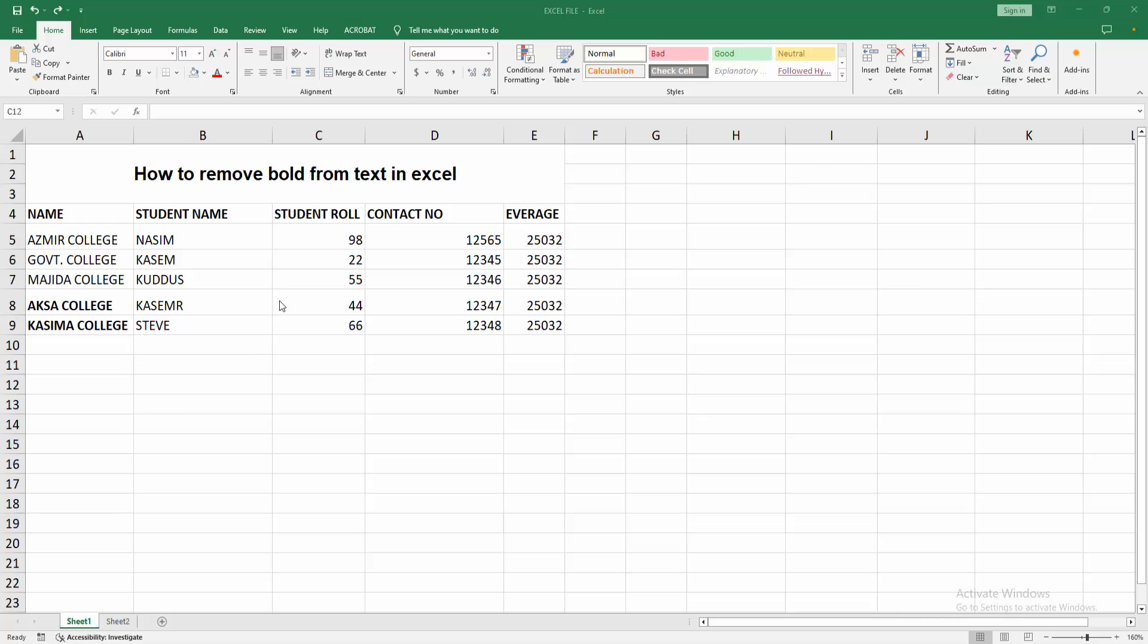Now we can see here many data and some data are applying the bold effect. Now we want to remove the bold from all text.